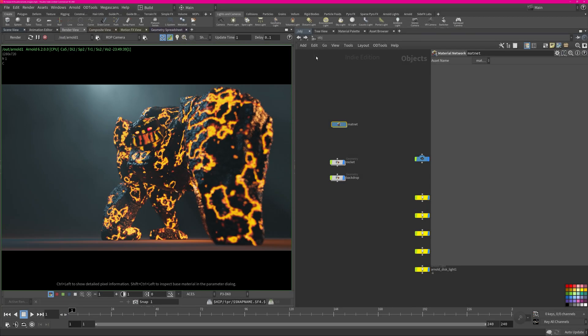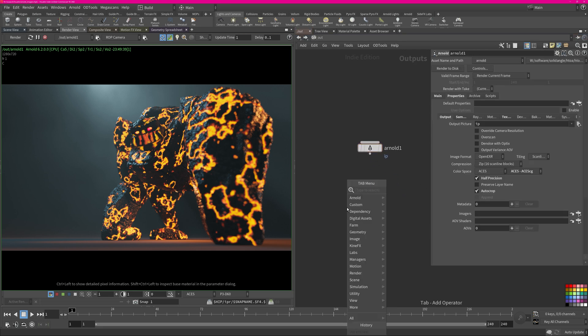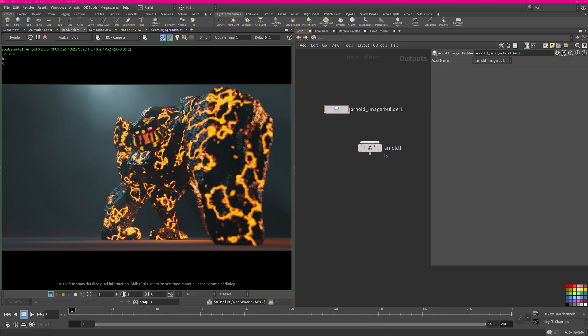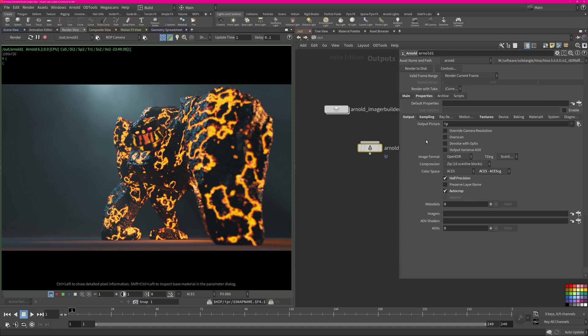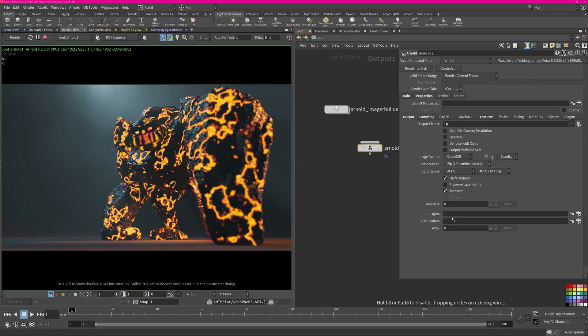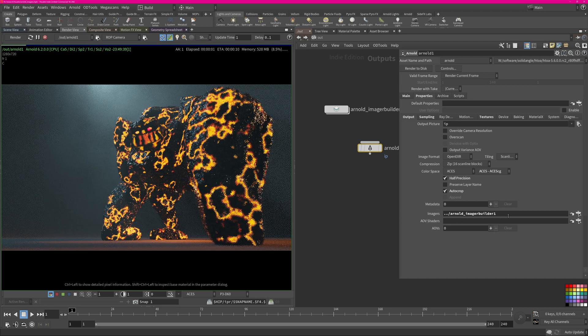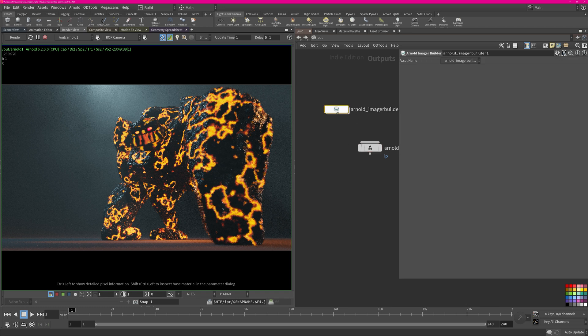What you have to do is go into the out context here, find your Arnold render ROP, and then create an imager context just like that - imager builder. Then what you got to do in the Arnold settings here is jump over to output and make sure that you drag it into imagers and create that imagers subdirectory right within here. That's essentially all you have to do to get things up and running.